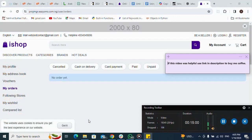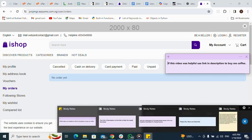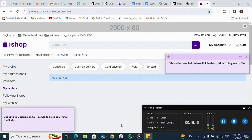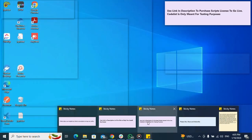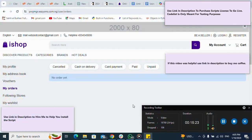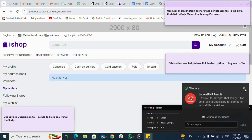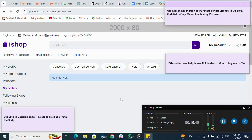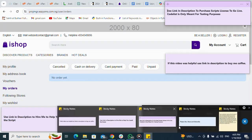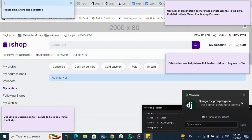Don't forget — if this video was helpful, use the link in the description to buy me a coffee. Also use the link in the description to hire me to help you install the script. I used Codelist for testing purposes only — please use the link in the description to purchase a script license to go live. Codelist is only meant for testing. Please like, share, and subscribe. Thank you for watching.